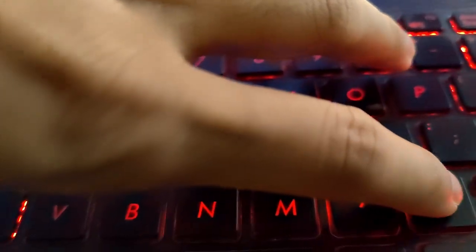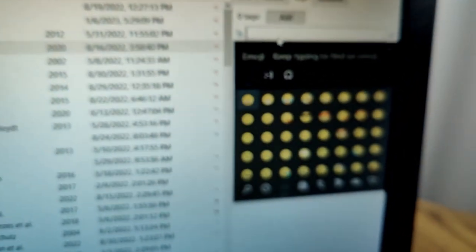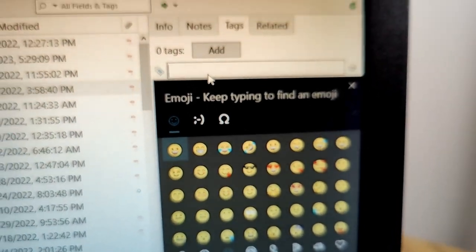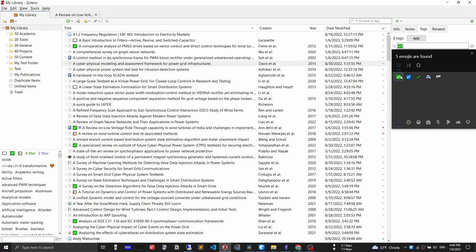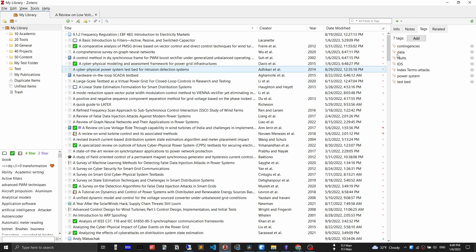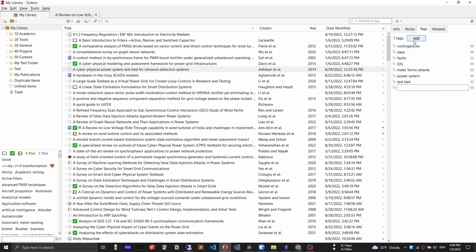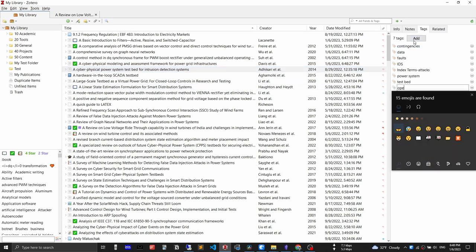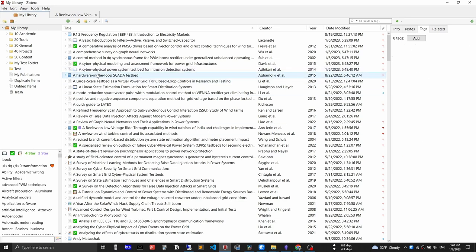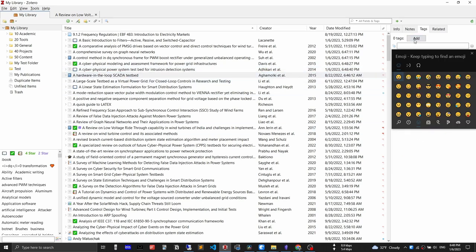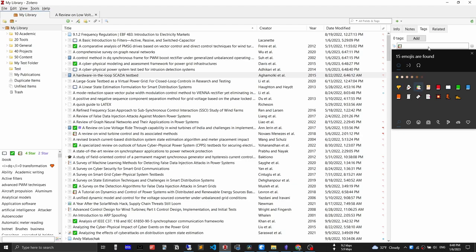On Windows, pressing the Windows key plus dot or full stop brings up the emoji toolbar. For Mac, the shortcut is Command + Control + Space. I use a checkmark emoji when an article is done reading, an open book emoji to indicate currently reading, and a book emoji to indicate my wishlist. A paper or article is marked complete when reading is done, mostly understood, and notes have been transferred to Obsidian.